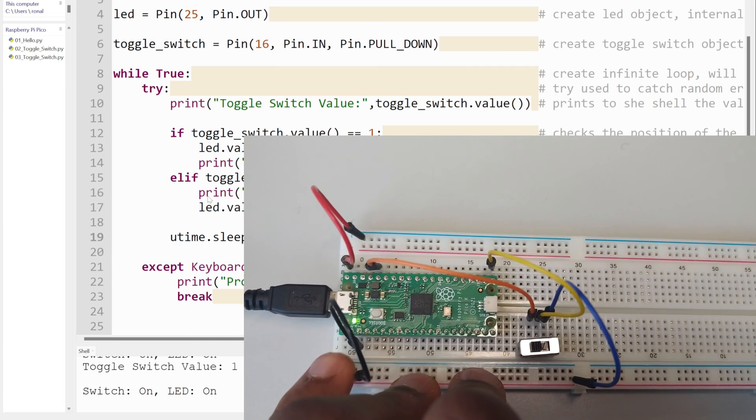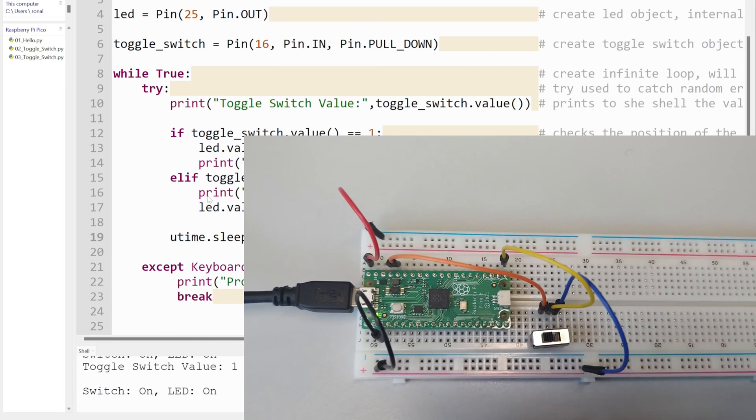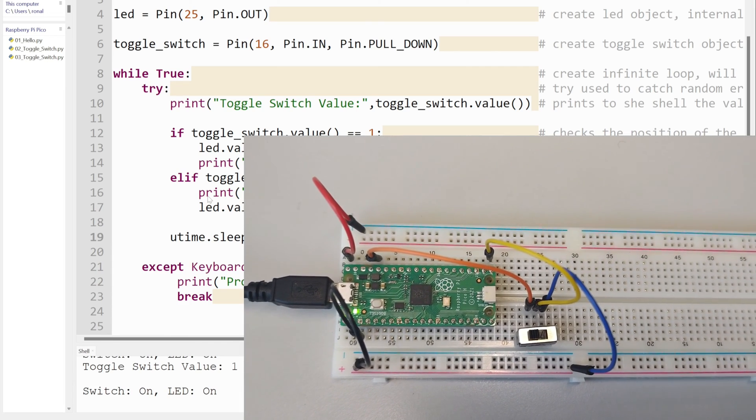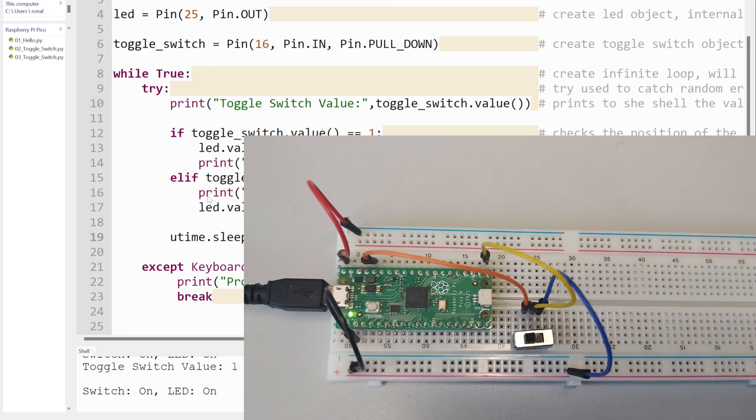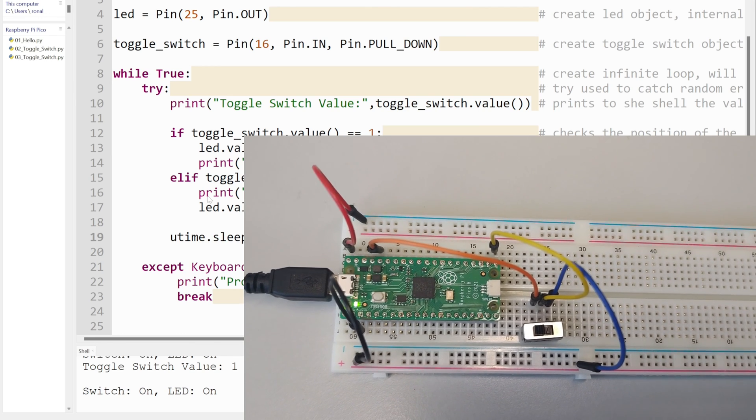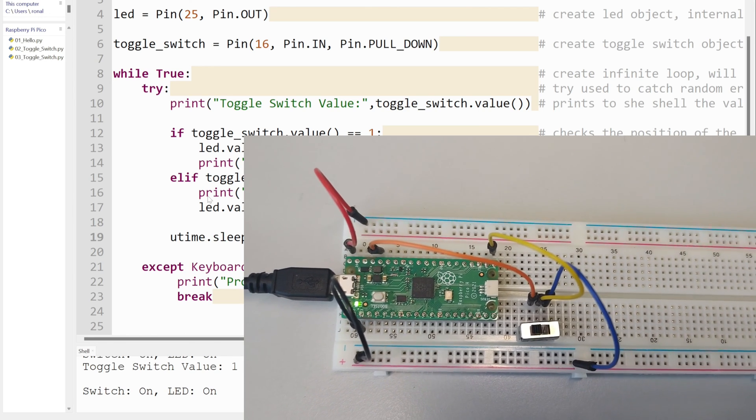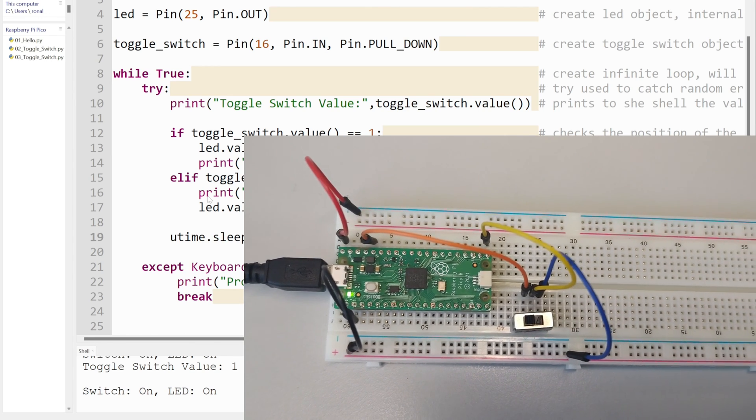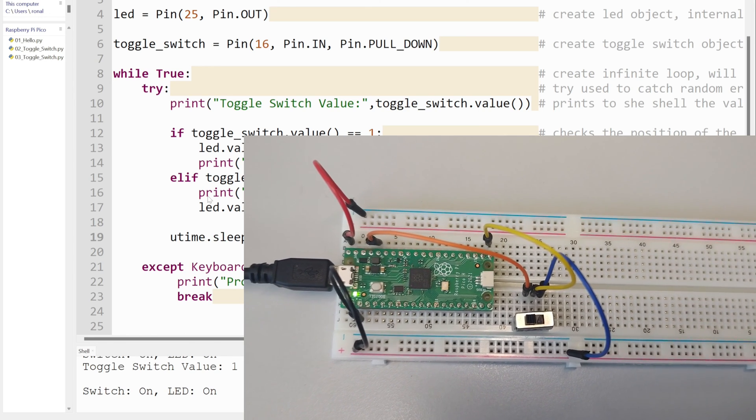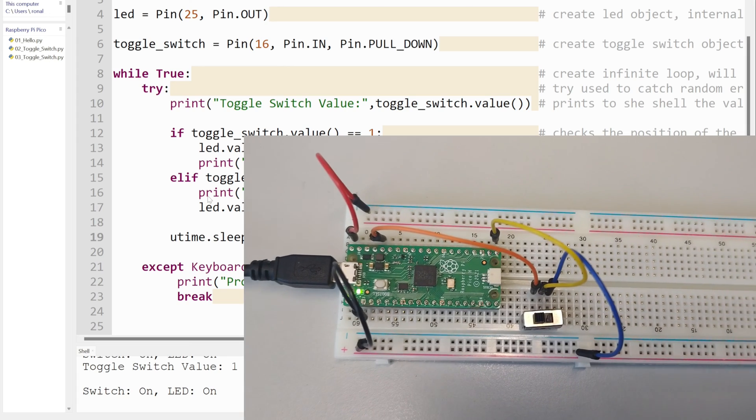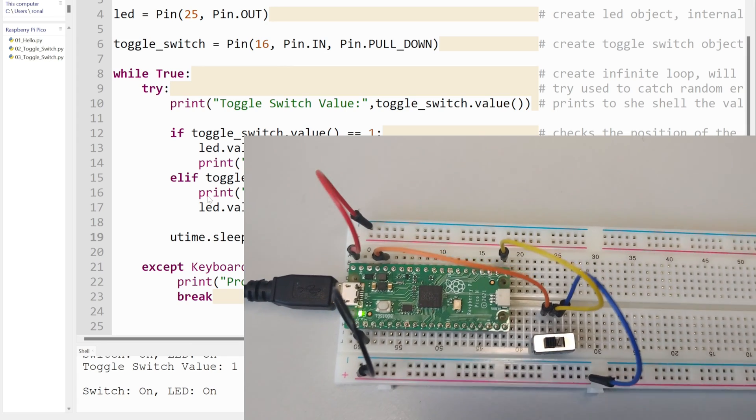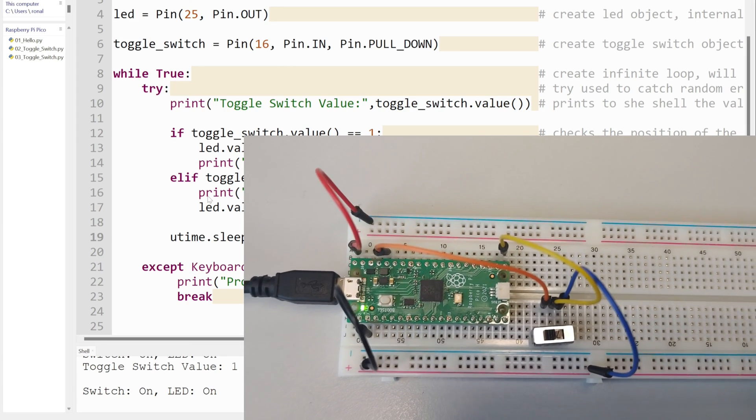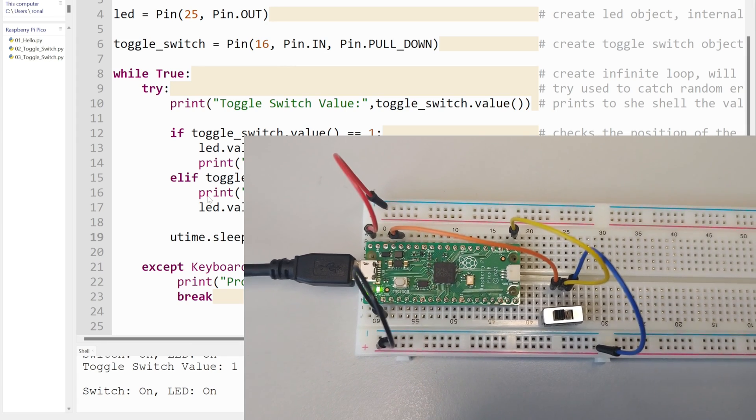There might be a buzzer, there might be a system that waits to say okay, it's been 20 seconds, why is the door not closed? If the door is not closed, sound a buzzer, send an email, send a text message, whatever the case is. So quite a few use cases for a toggle switch.